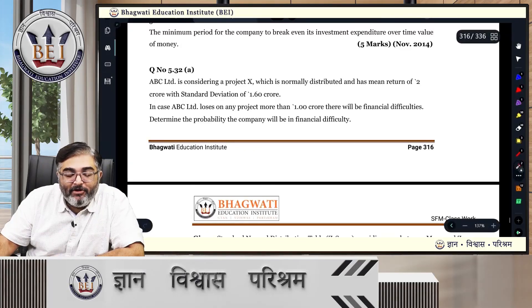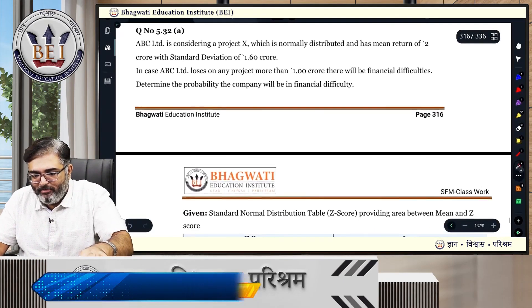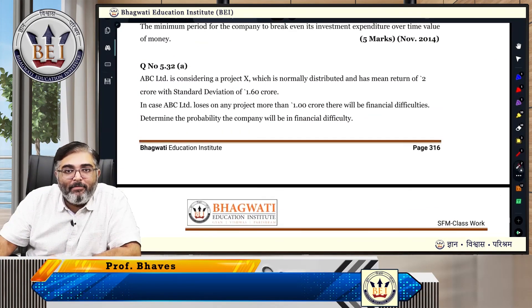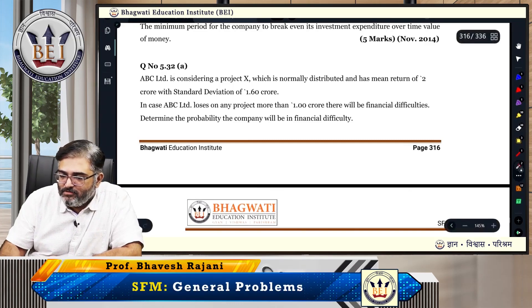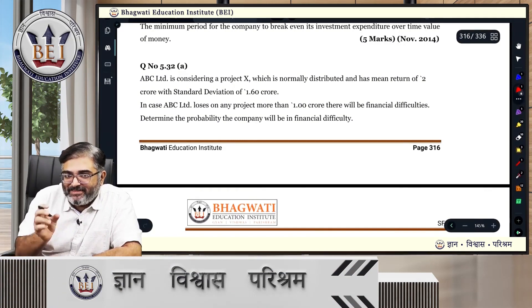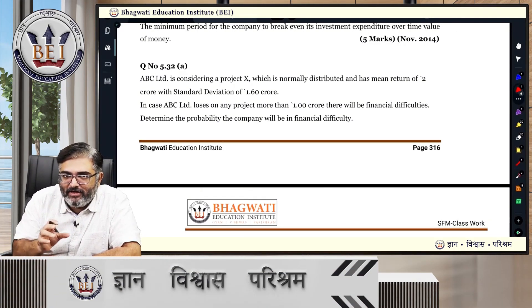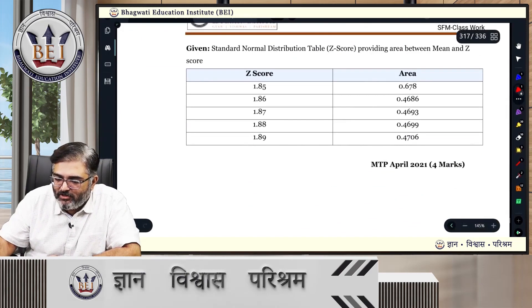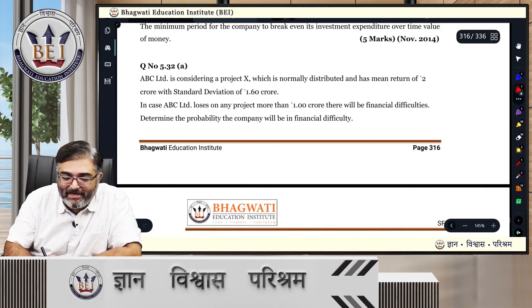So here we go to problem 5.32A. This is an old one that brings back memories — when we used to take finals and capital budgeting was a part of finals. We have not exactly used the entire thing; they have taken a small extract out of it, changed it a little, and made a sum out of it, and this turned up in MTP April 2021. That's why I have kept it in the general problems category.